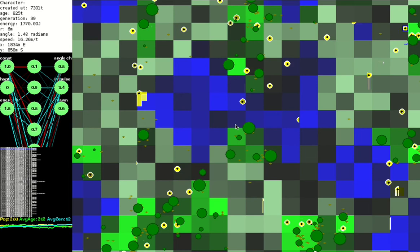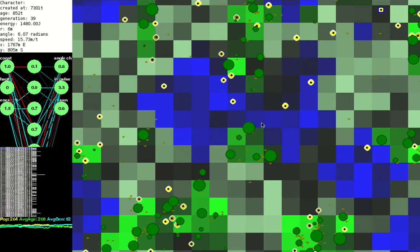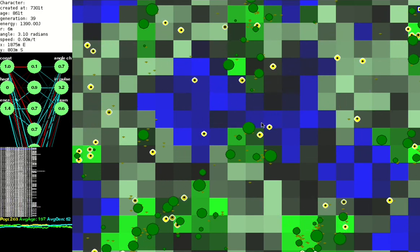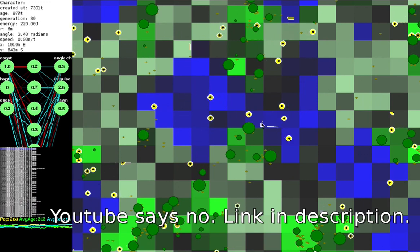So I hope you enjoyed this simulation. If you want to play around with it yourself, the code is on GitHub. There's a link here hopefully on the screen.